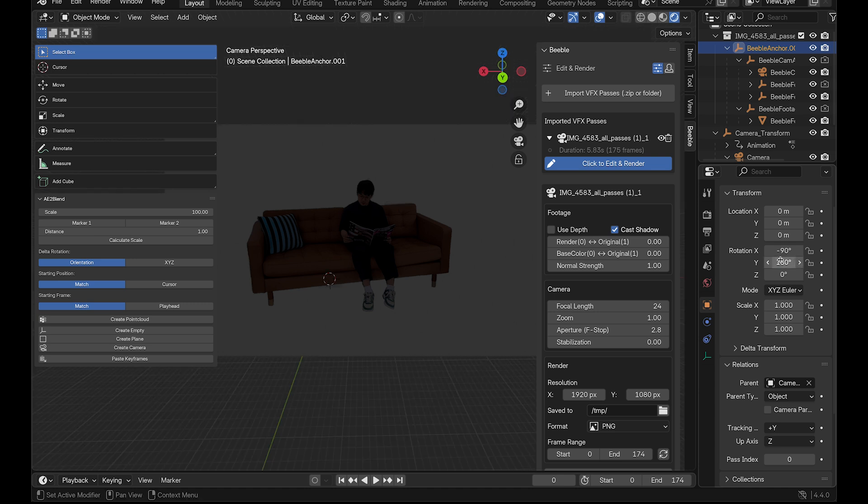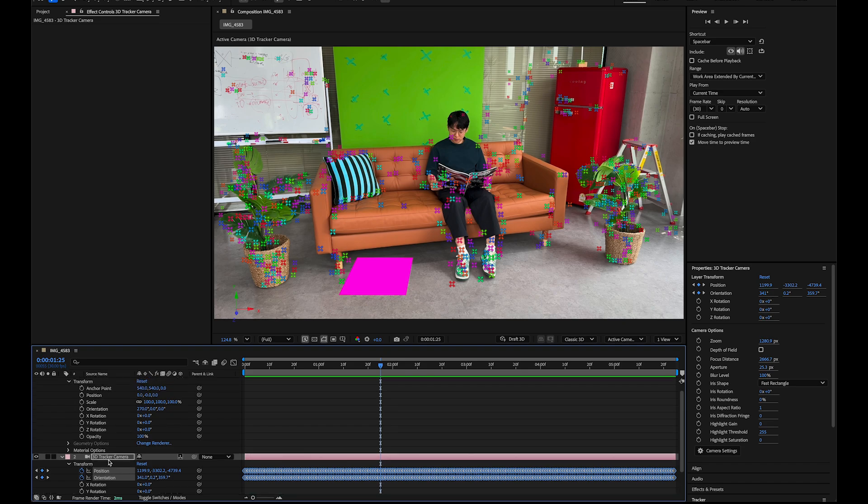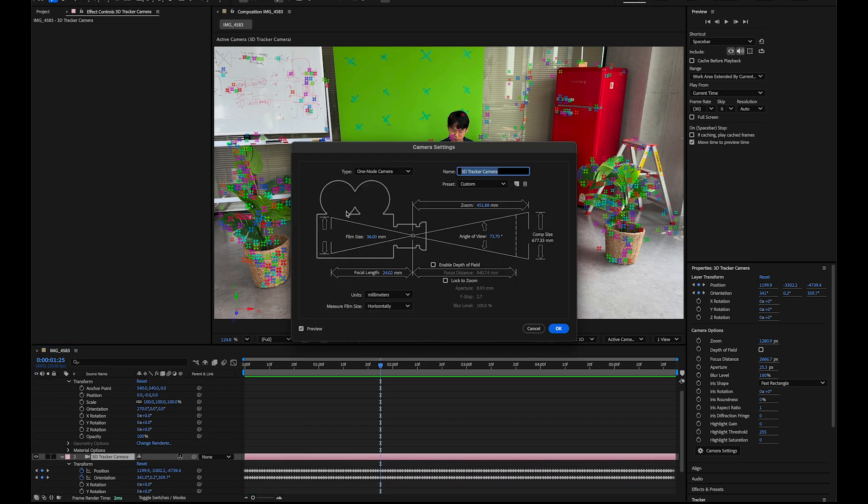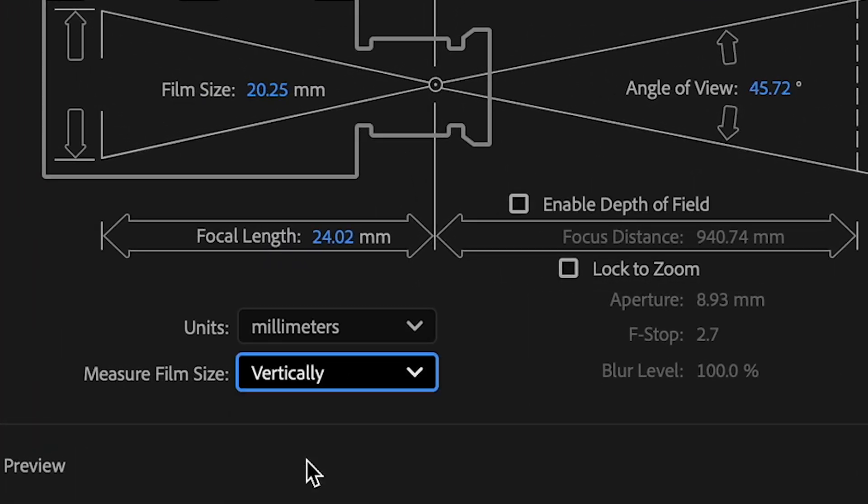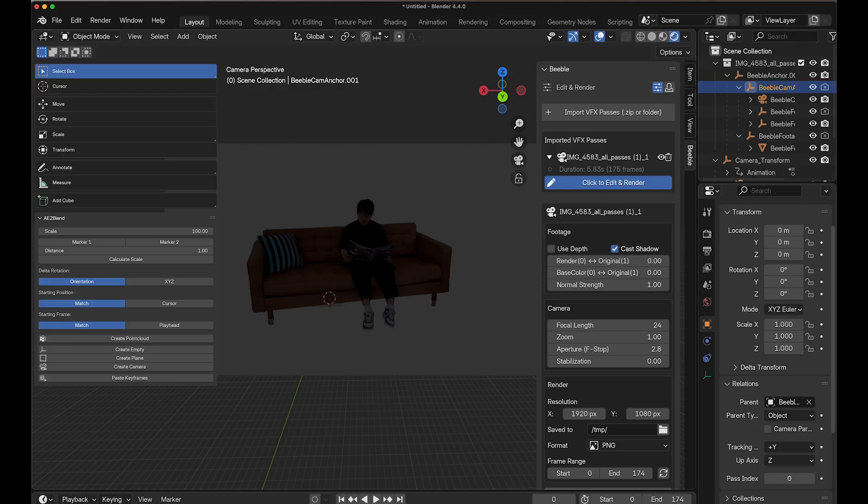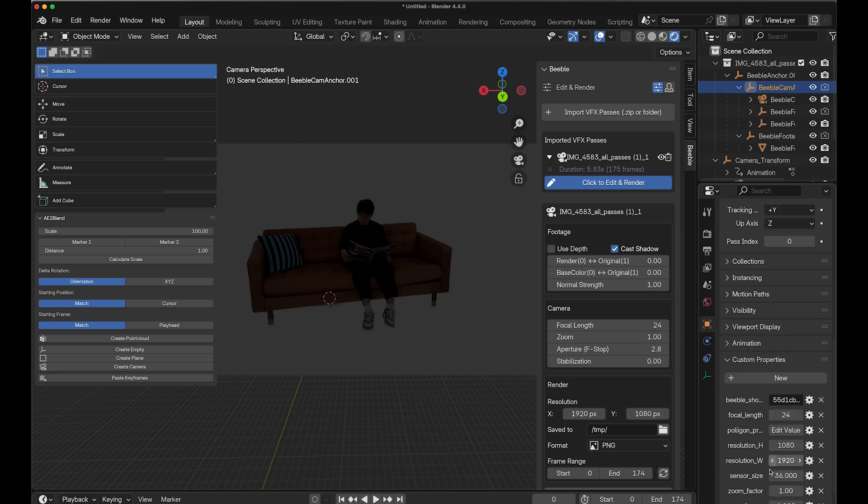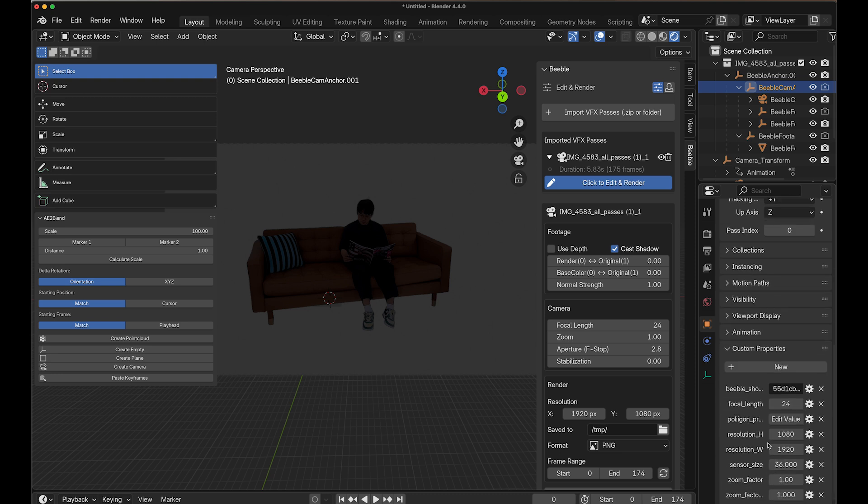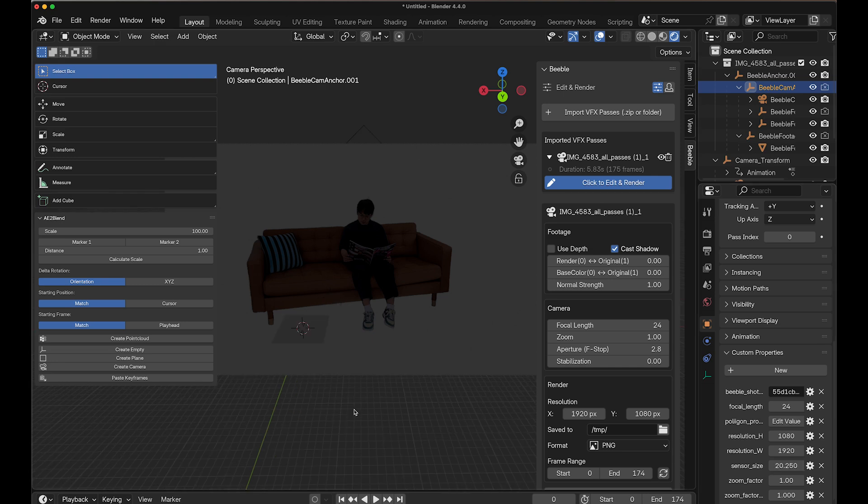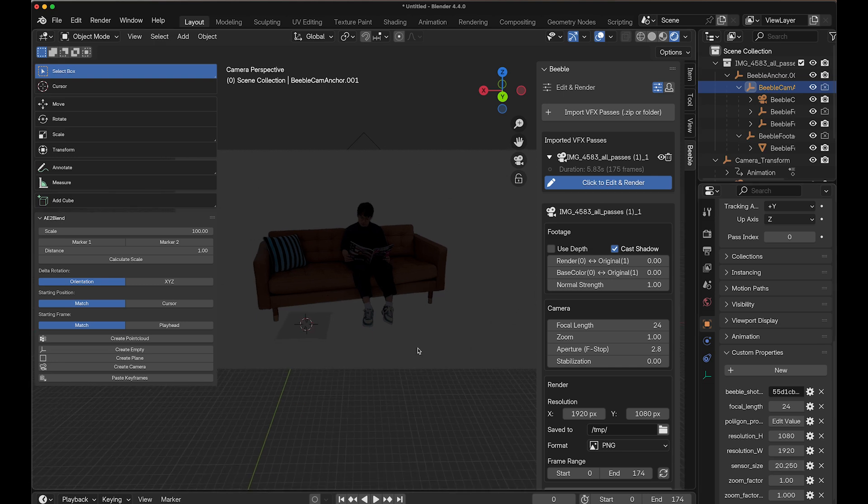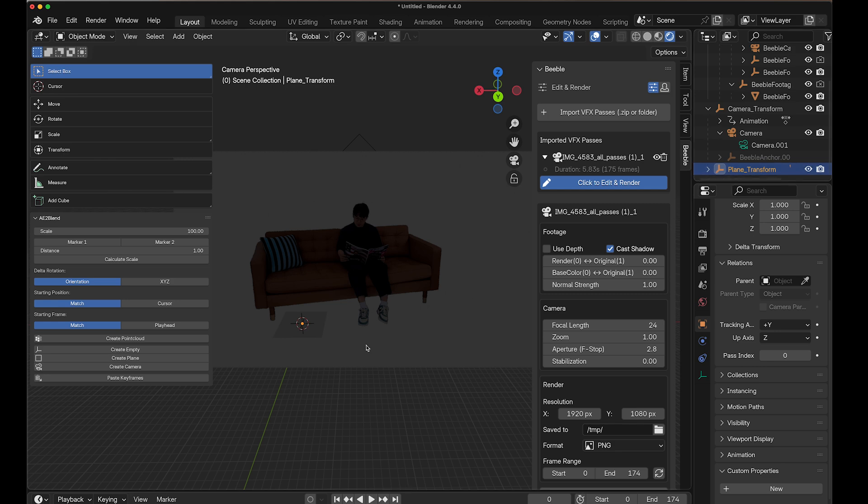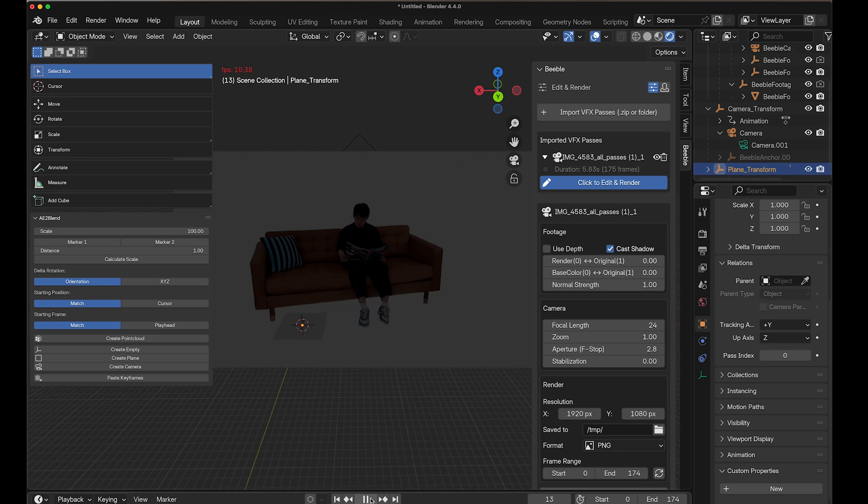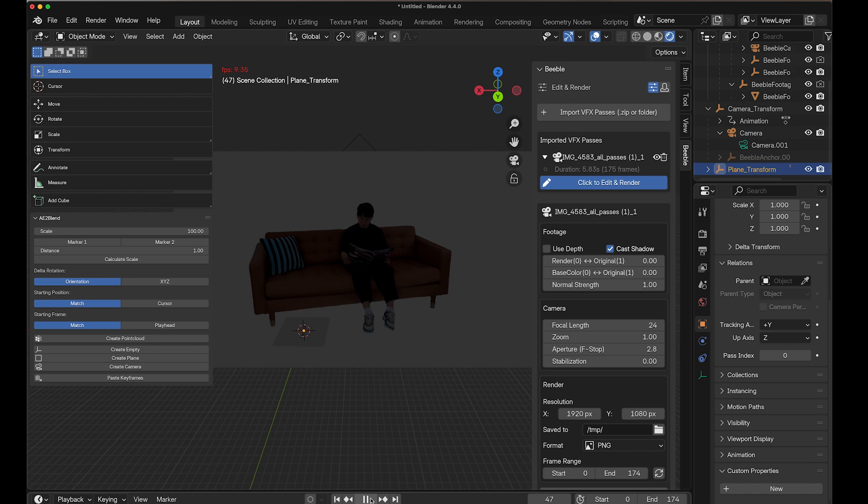We also need to match the sensor settings between After Effects and Blender. Switch back to After Effects and double-click on your 3D tracker camera to see the details of your camera. Change Measure Film Size to Vertically since Beeble uses sensor height for calculations. Take note of the film size value. In our example, it shows 20.25. Now return to Blender and select the Beeble Cam Anchor. Navigate to the Custom Properties tab in the Properties panel. Set the sensor size value to match what you saw in After Effects, so 20.25 in our case. You've successfully linked camera tracking data with Beeble footage in Blender. The solid plane should now be properly positioned in 3D space, and your Beeble footage should track perfectly with your camera movement.